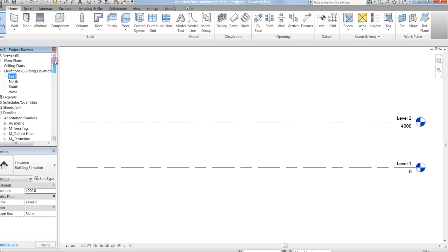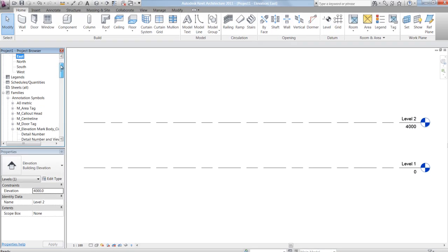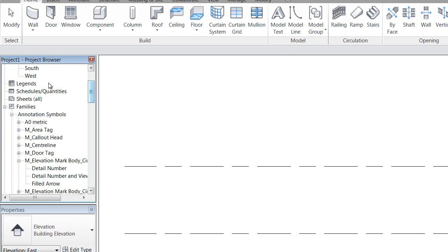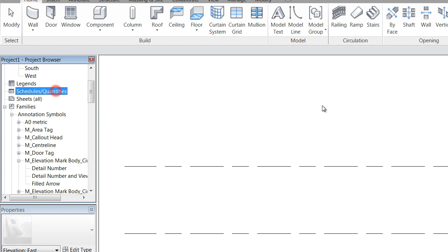So back into the project browser, you can see it also shows you your schedules. If you double click on that, we haven't actually set one up, but if we set up a door schedule or a material schedule, they'll all list under that.